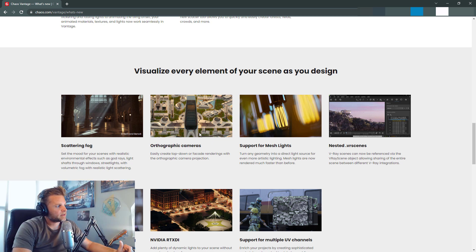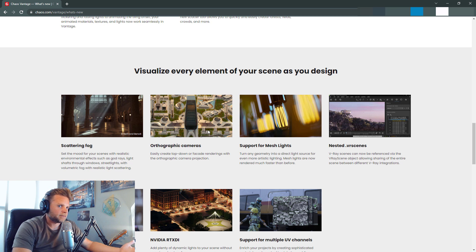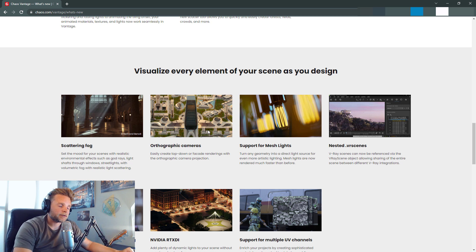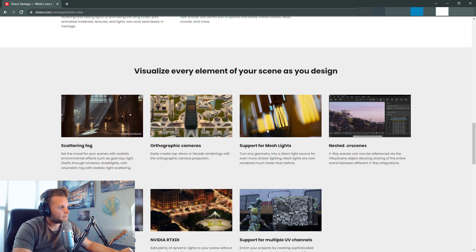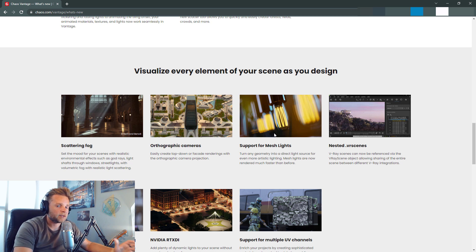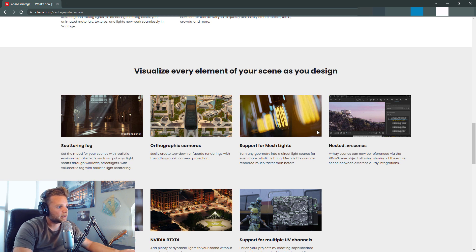Orthographic cameras. I don't use those a ton, but I'm sure there's some people that do. So you could do like a straight on elevation of a rendering inside of Vantage. Nice. Support for mesh lights. So just more support for more stuff. Mesh lights I do use on occasion, so it'll be nice that they're supported in Vantage.